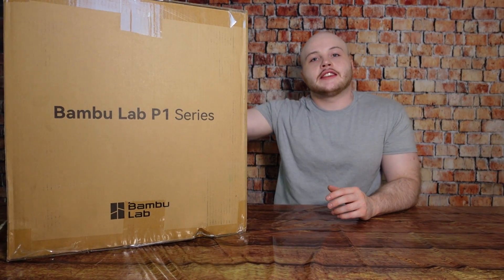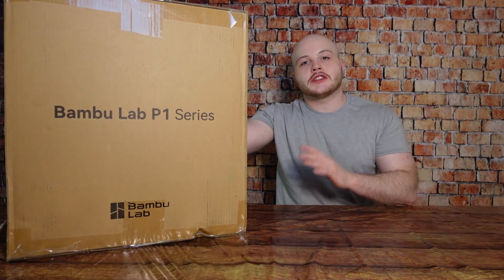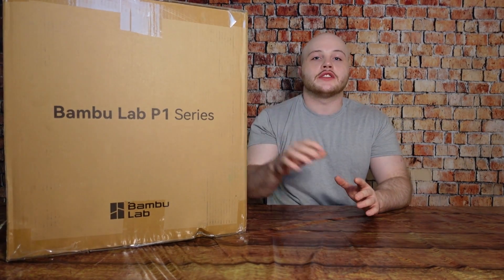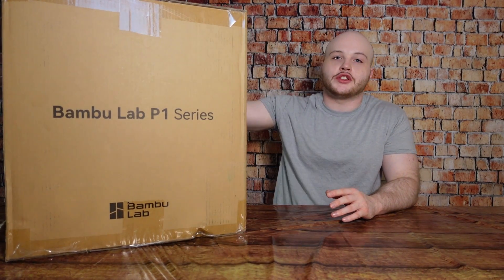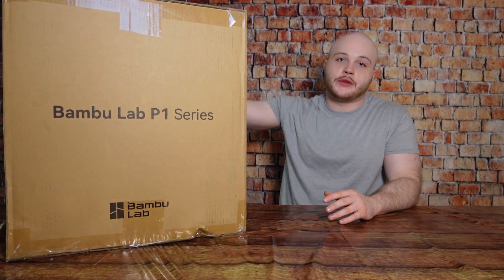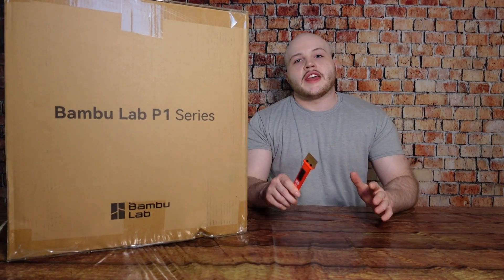Before I open this I want to note that this is just the regular P1S. This wasn't the combo deal with the AMS. I did order one of those as well. It will be here sometime next week but this video is just for the regular P1S. So with that being said let's go ahead and open it up.